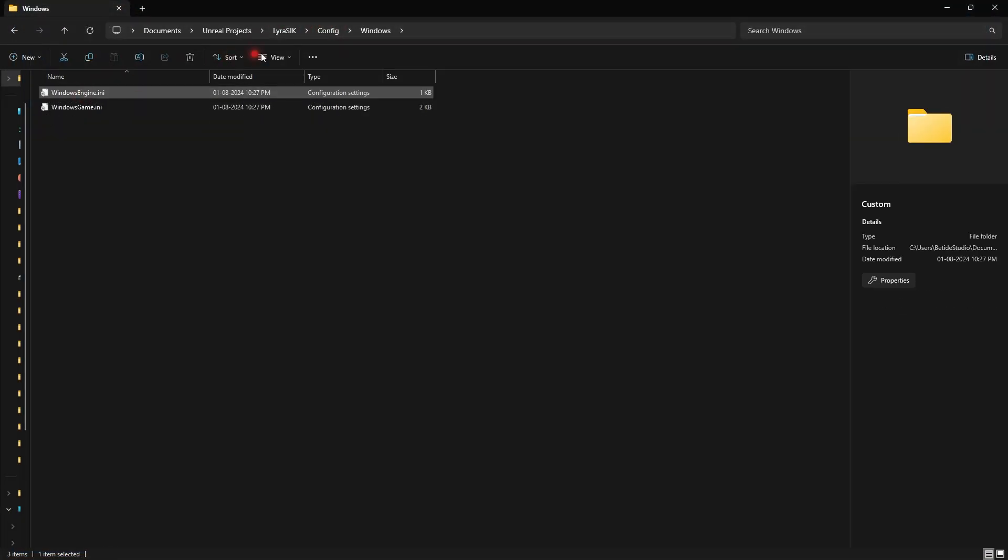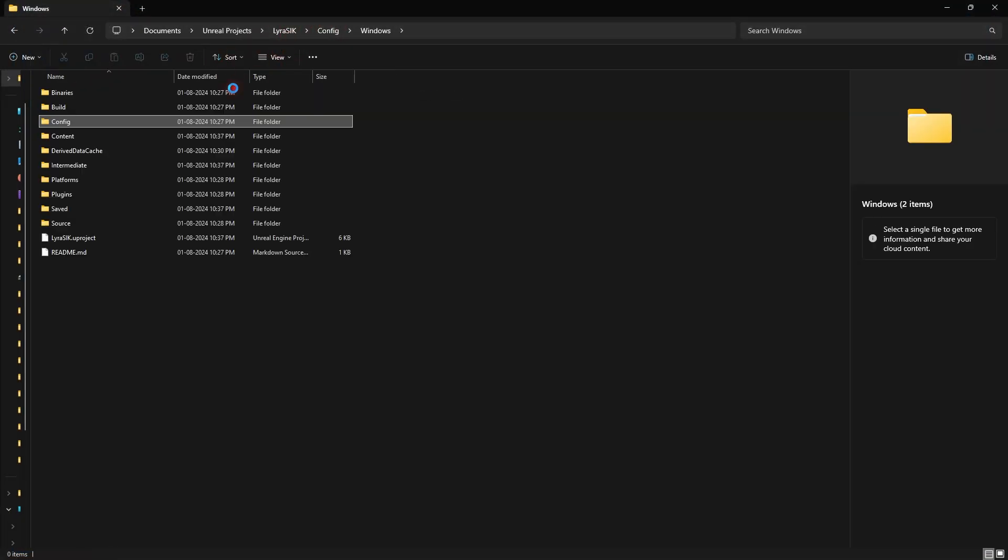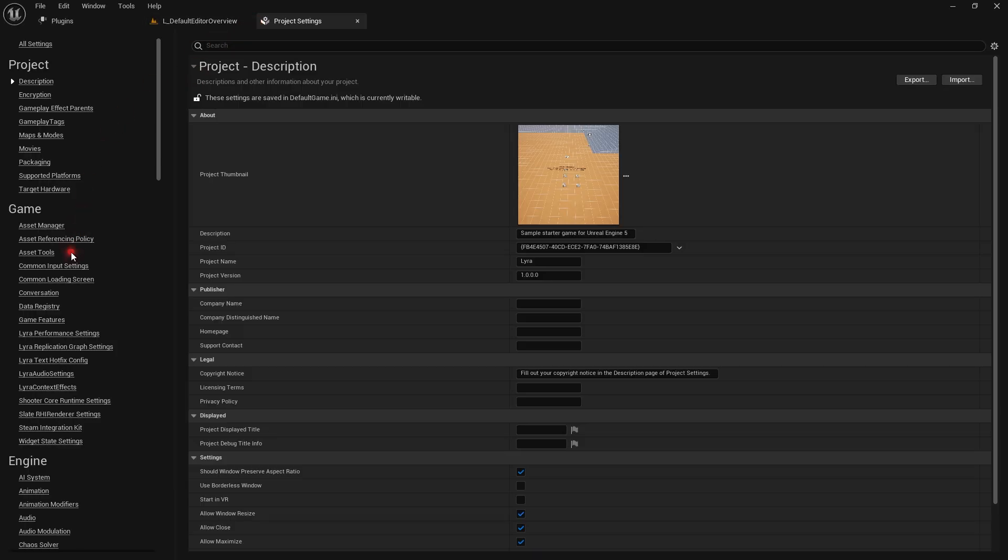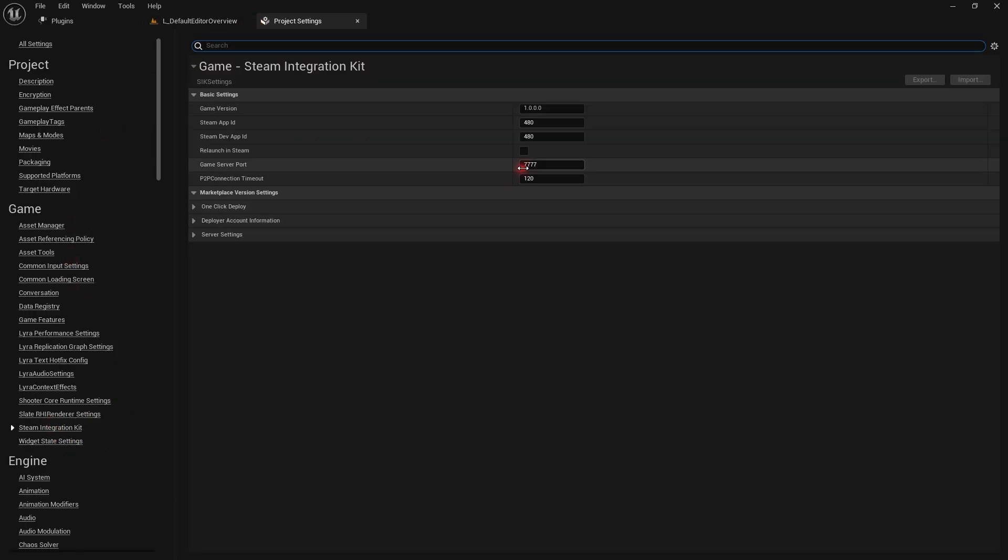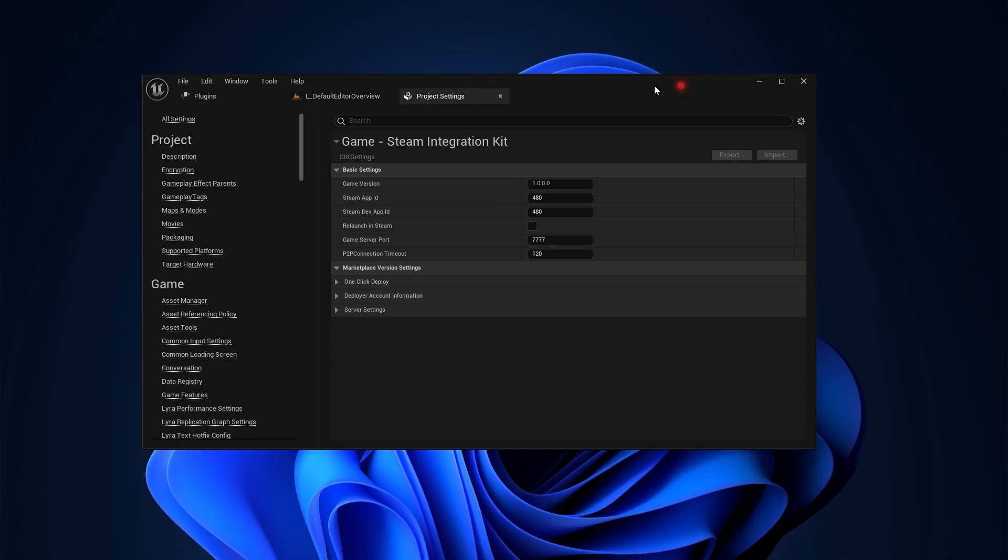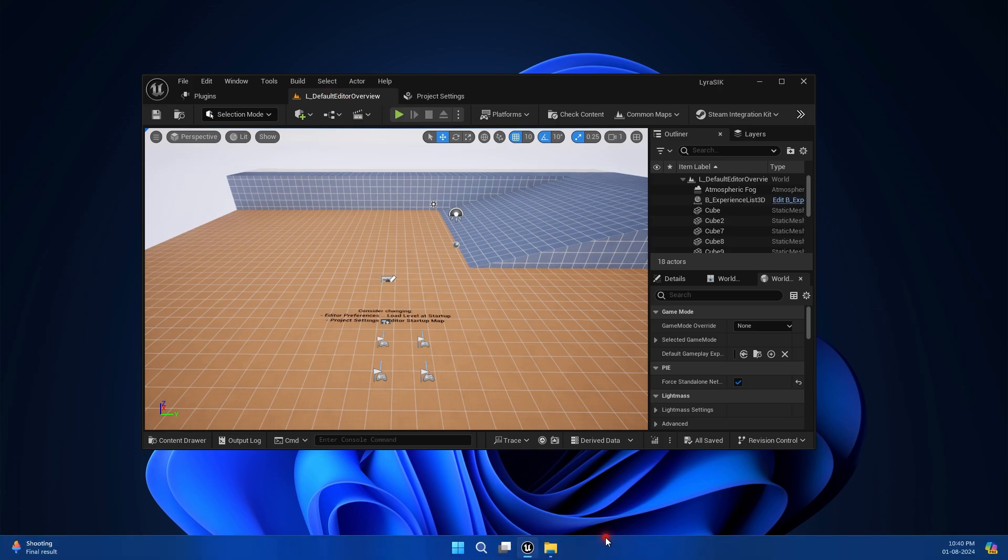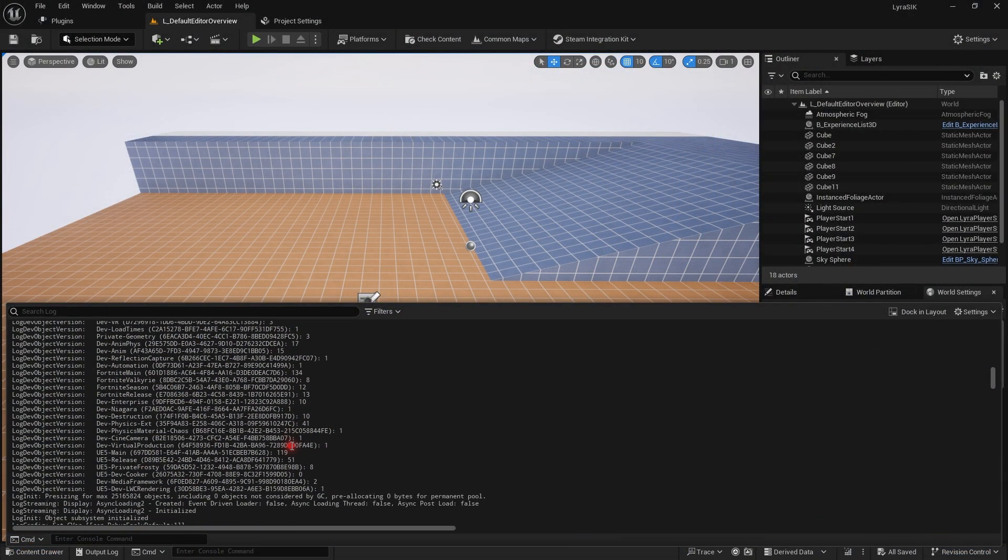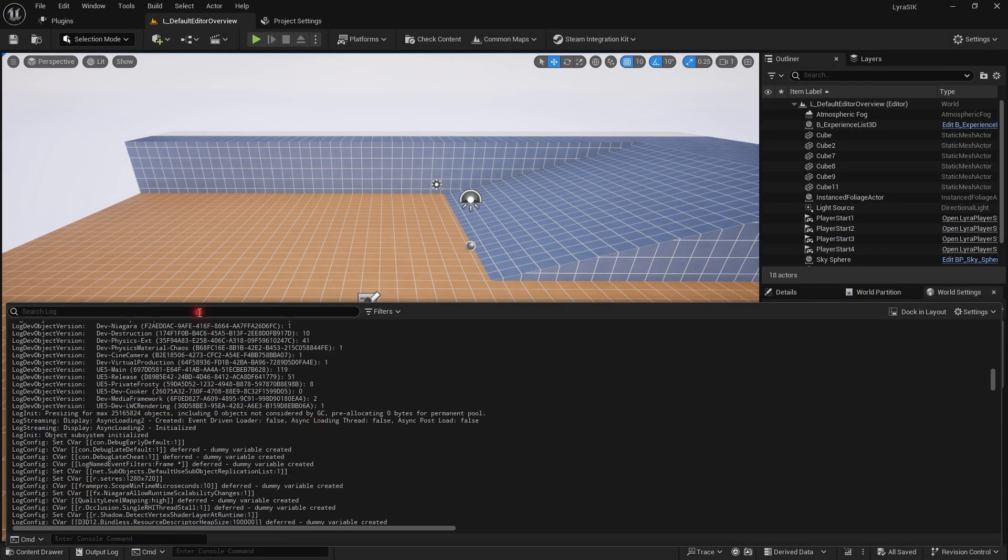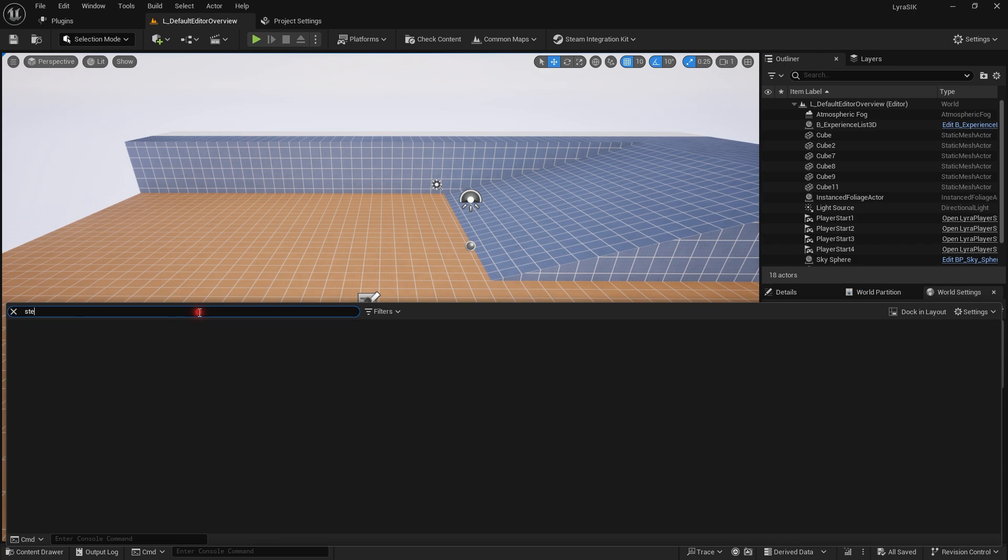Now restart the engine - make sure you restart. Then set whatever app ID you have, but if you don't have an app ID, just use 480. It should be initialized after that.